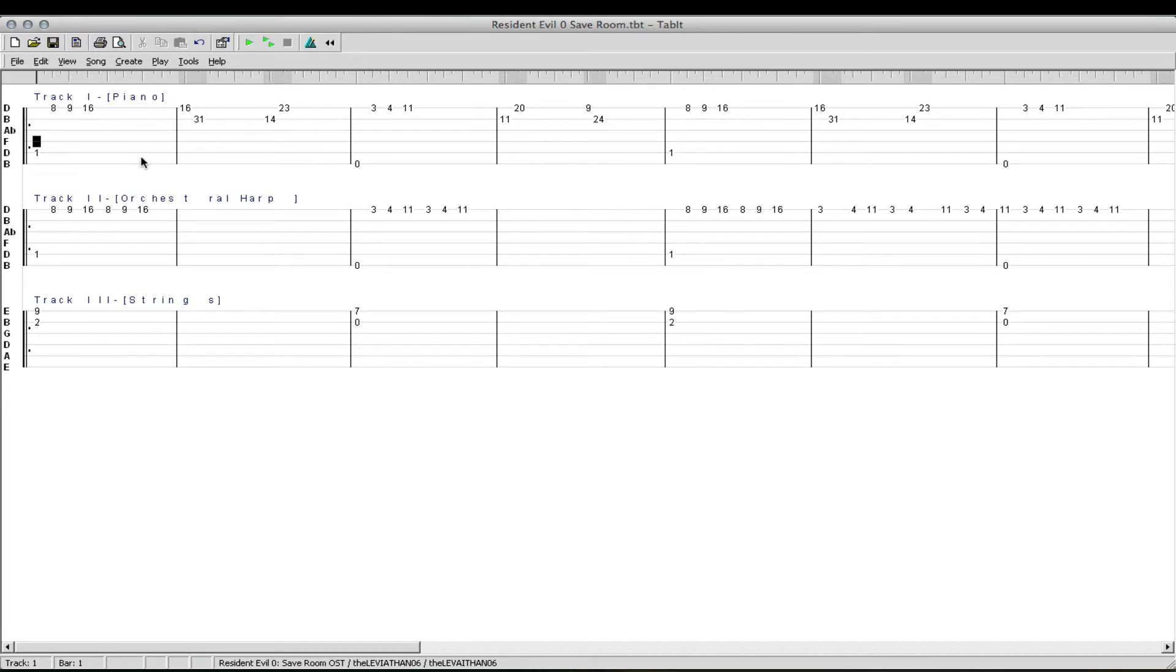Now, since I'm playing Resident Evil Zero now, and Resident Evil Zero has one of my favorite save room themes, I thought I would write that for you.